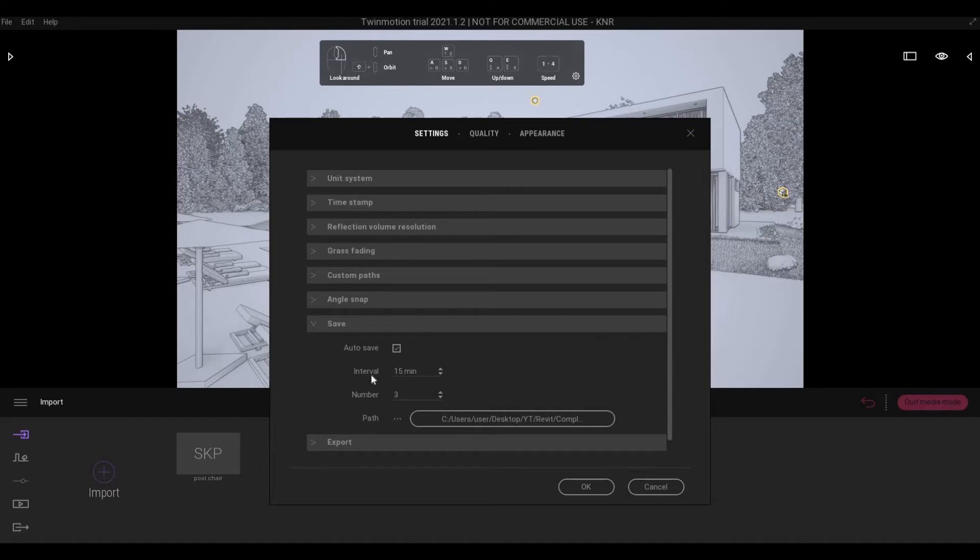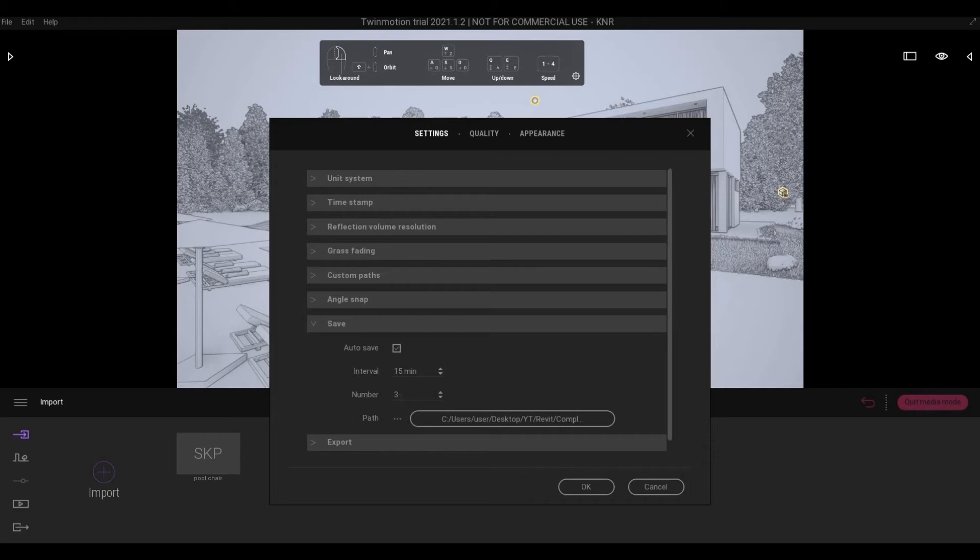This is the interval where the number of minutes you want Twinmotion to create the autosave file. And also, you can define the number of autosave files that will be made. So if you want 5, you can set 5 here.